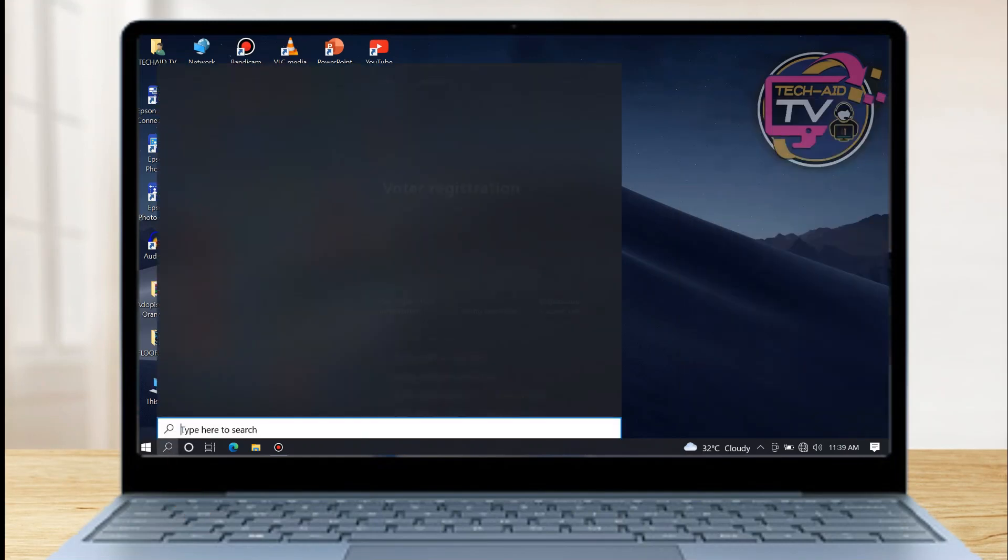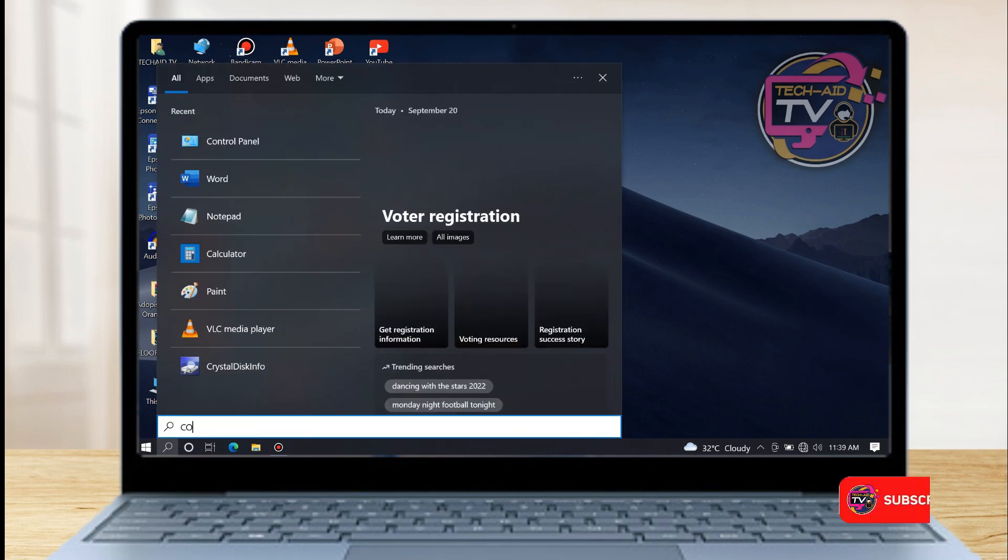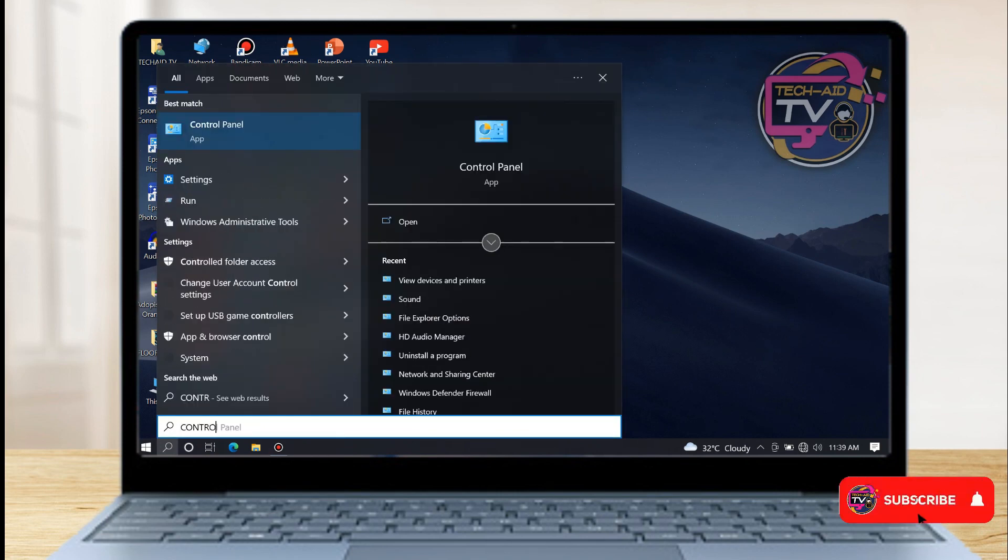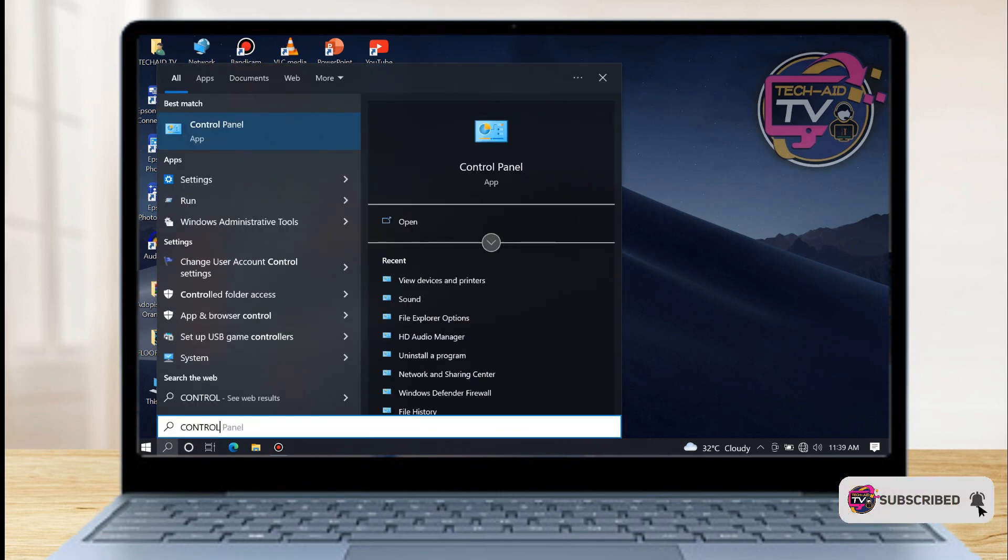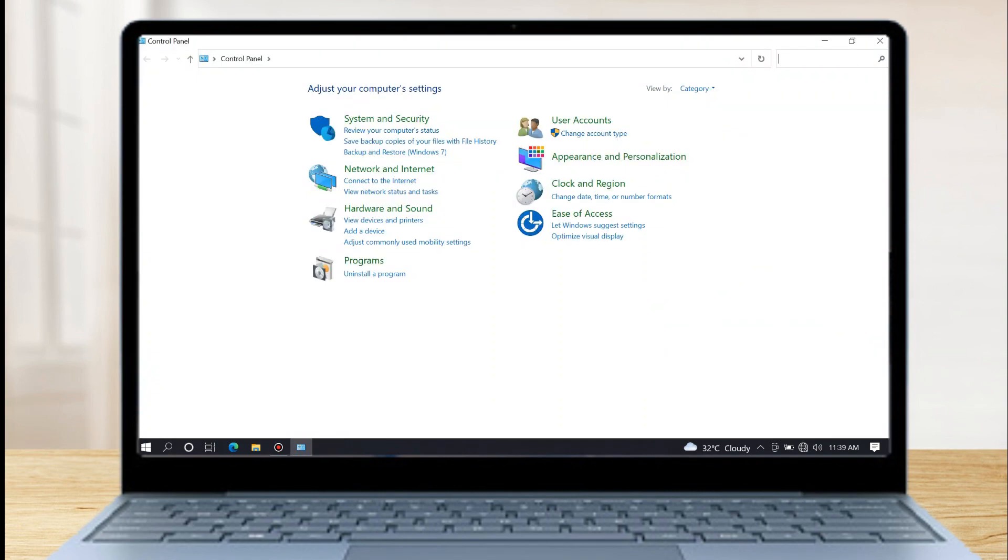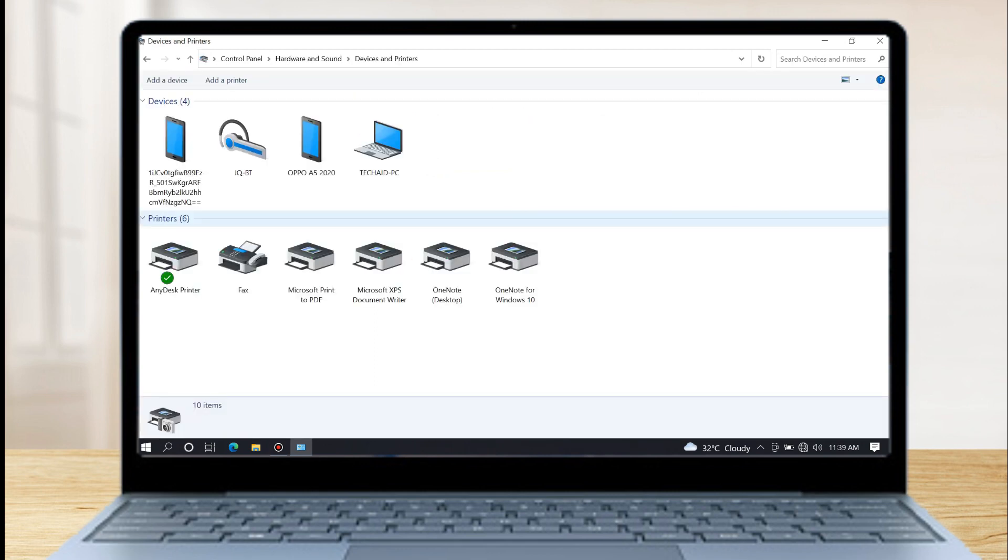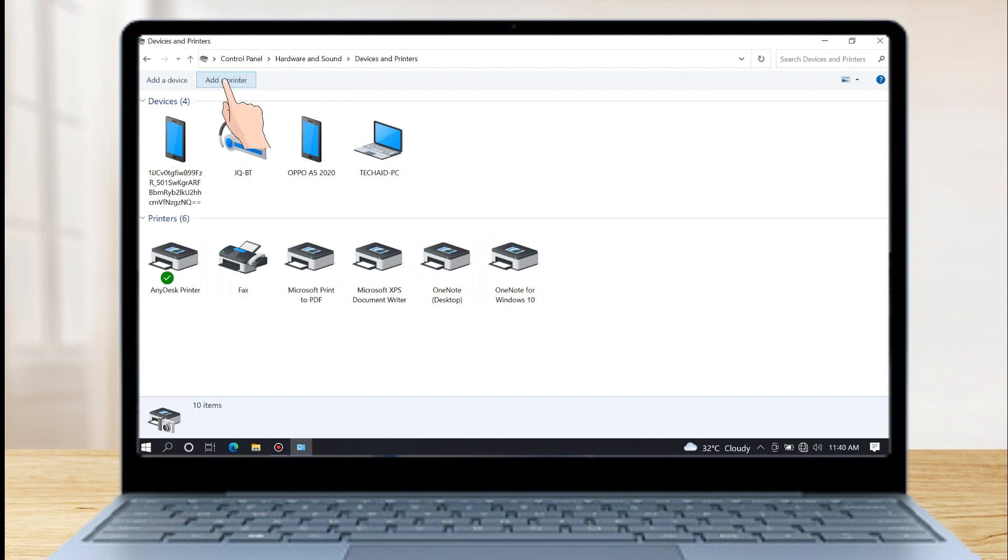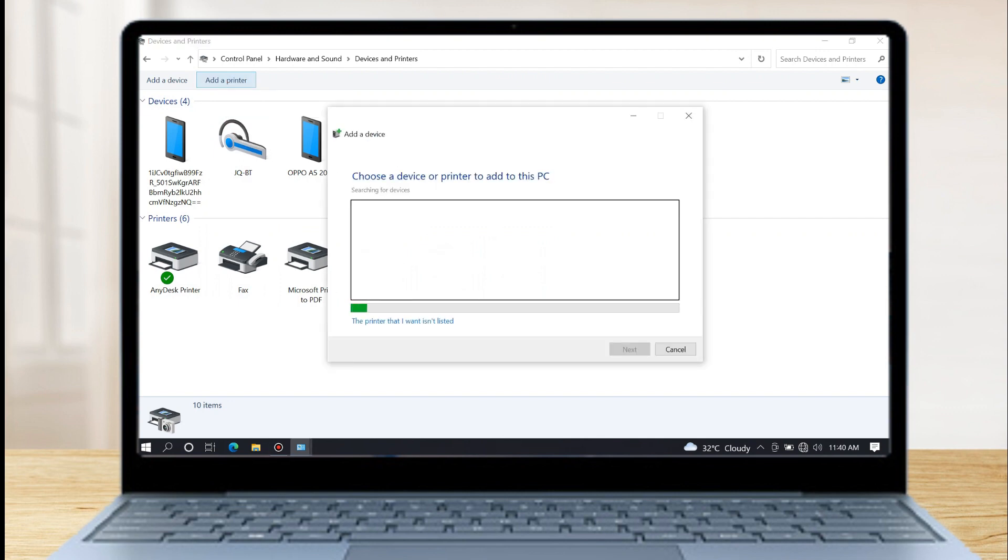Then go to Control Panel, view devices and printers. Then in the upper left corner of your screen, click Add Printer, then wait until your printer appears on the list.